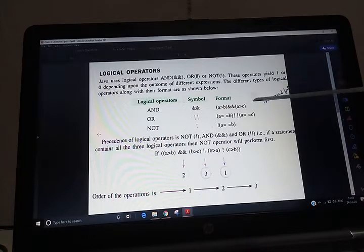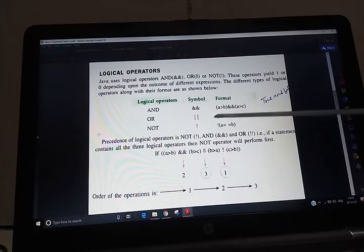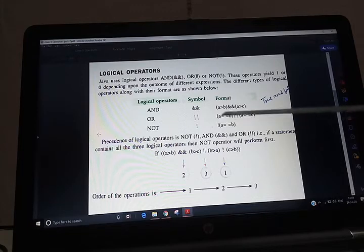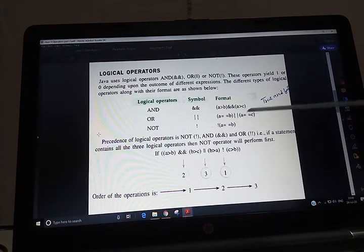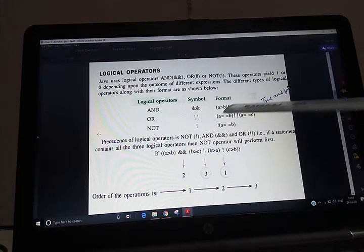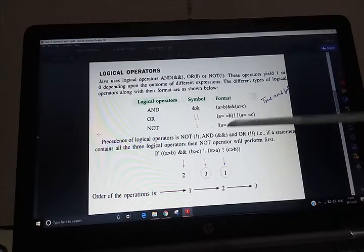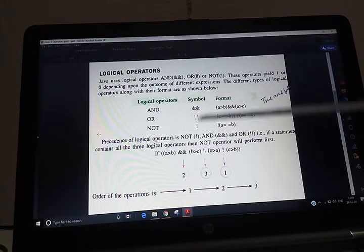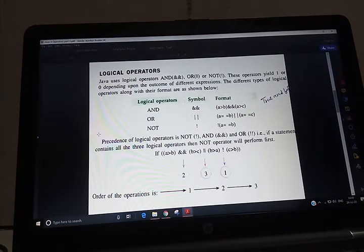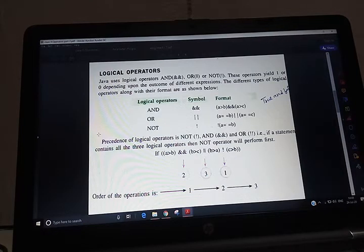The format is: a greater than b, AND sign, then a greater than c. The next is OR: a == b OR a == c. And there is also NOT. Remember, children, the precedence of operators — one table is given in your book. You will see how to solve these expressions.